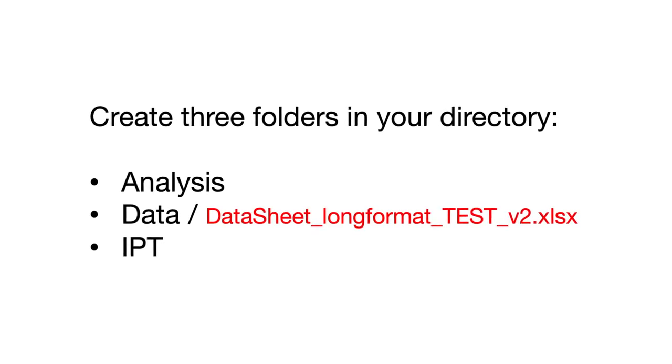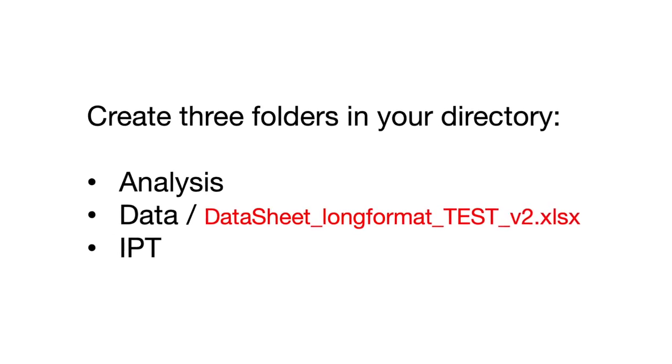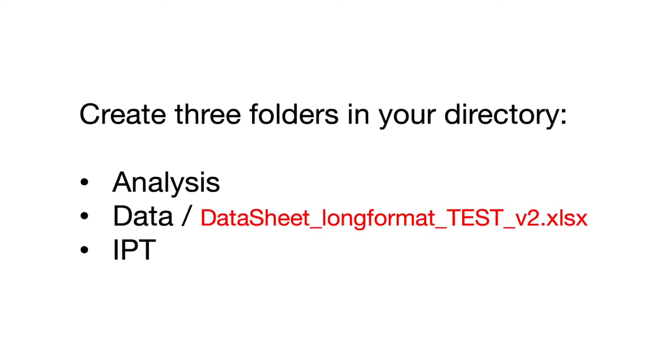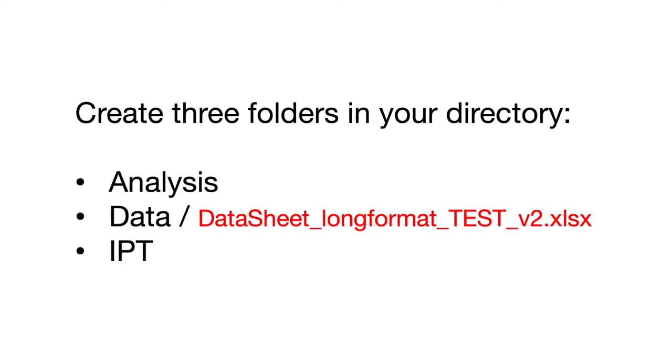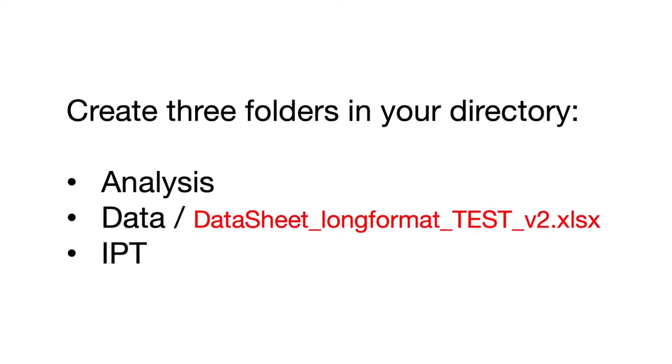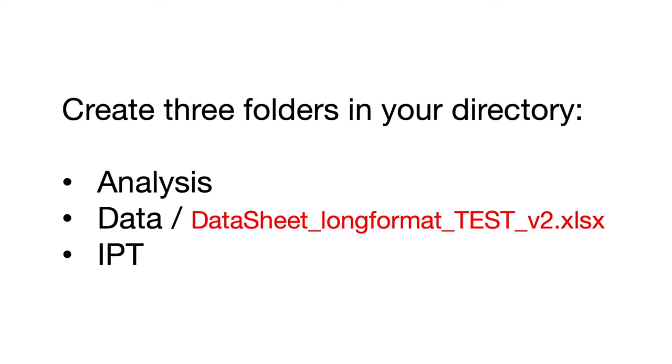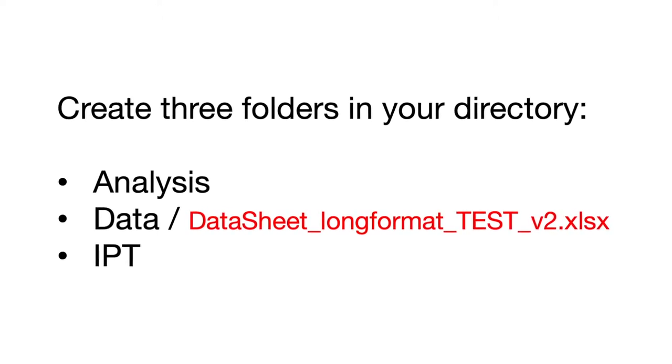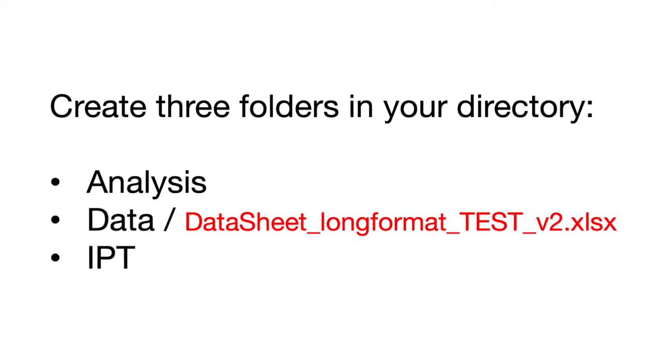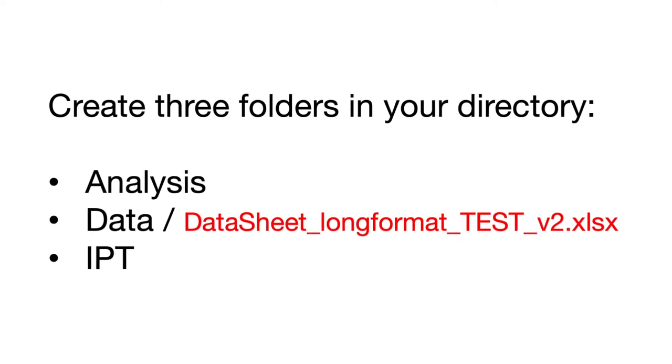Remember, the test Excel table must be stored in the data folder. When you are ready to process your own datasets, your original data tables should be stored here.